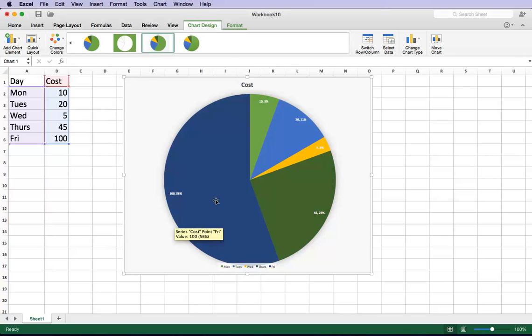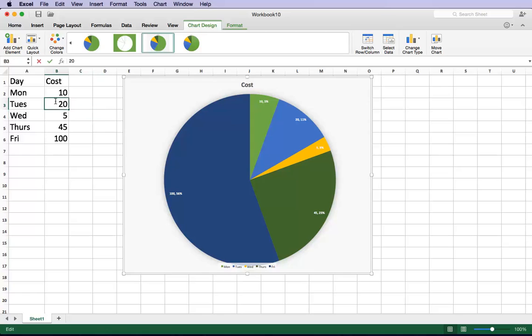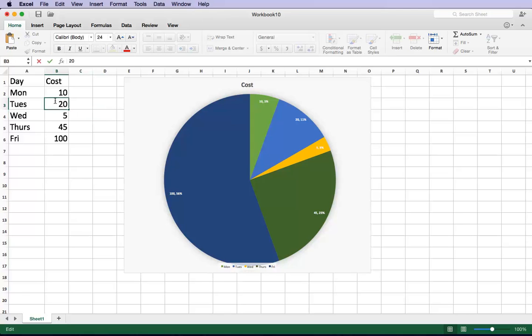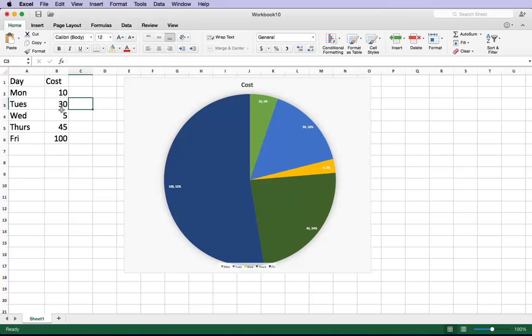Once you have this chart, you can export it and use it in PowerPoint. Or you can change the data. You can save this Excel file. And let's say for example you want to use the same one every single week but change the numbers based on the date. You can say this is 30 and automatically the pie chart will change.